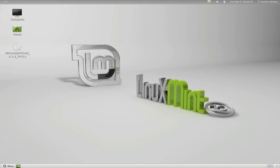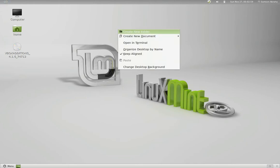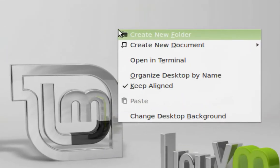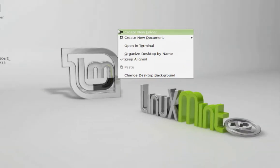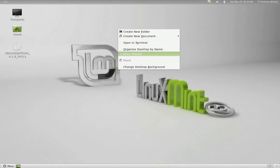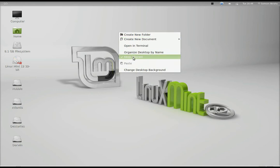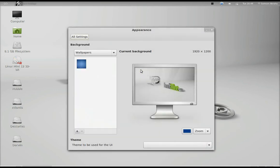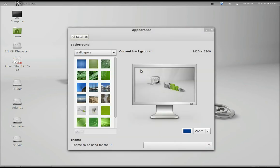Mint is one of my favorite distributions and according to DistroWatch it's the most popular Linux distribution out there. One thing I don't like is the default background — that does not appeal to me at all.